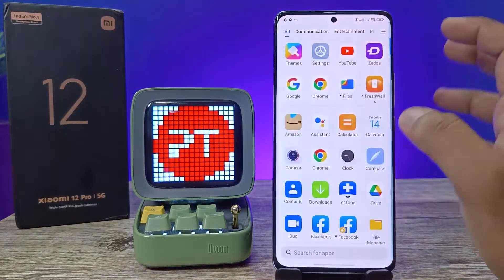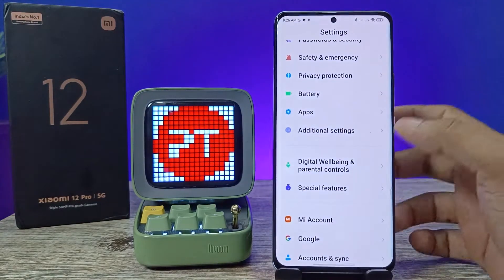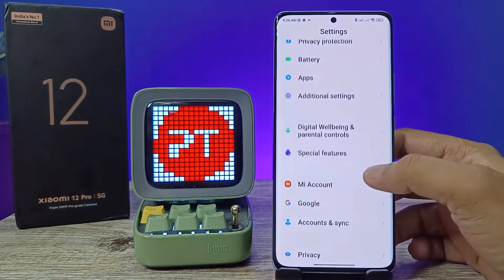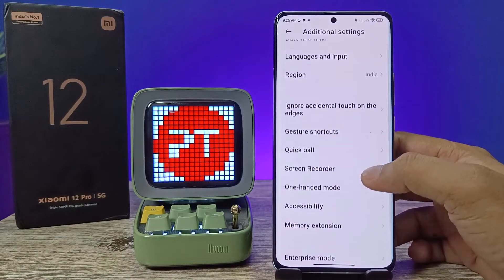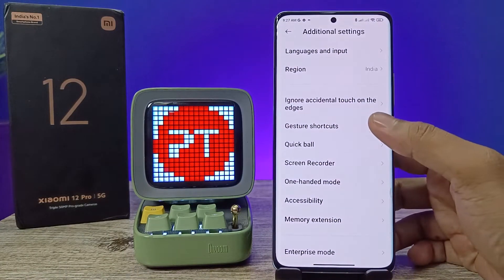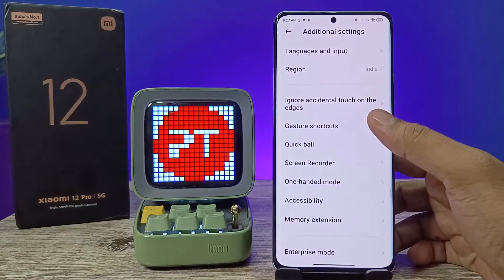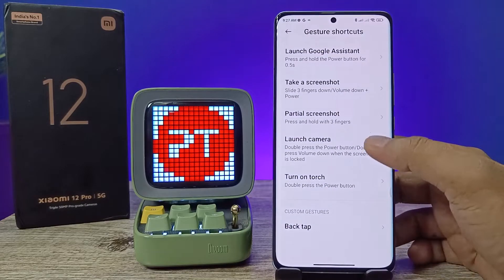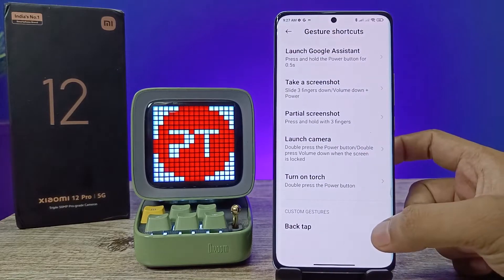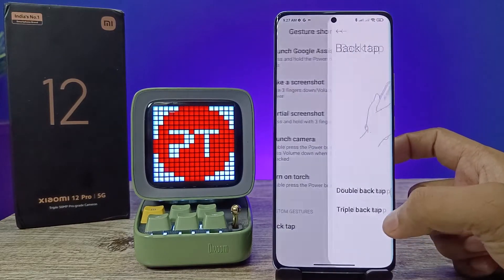First of all, open the Settings of the phone, then choose Additional Settings from the list, then select Gesture Shortcuts and swipe up at the bottom. You can see the Back Tap option.